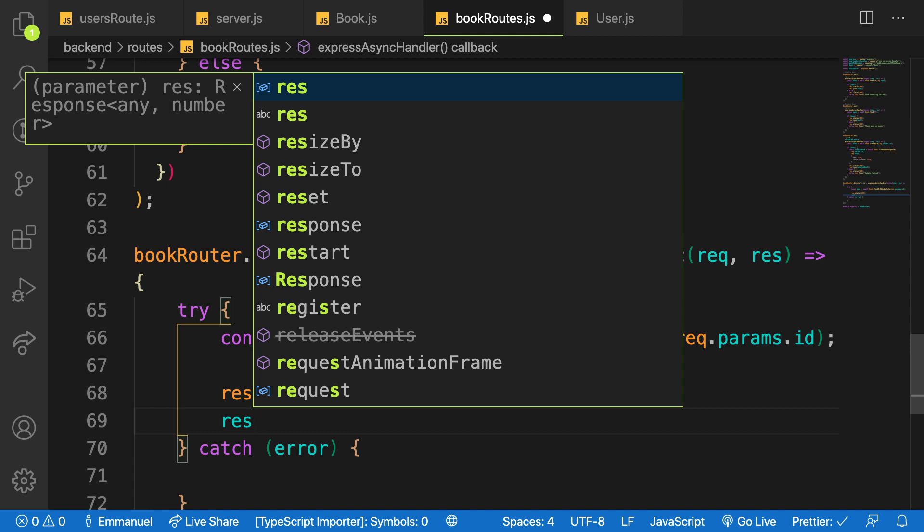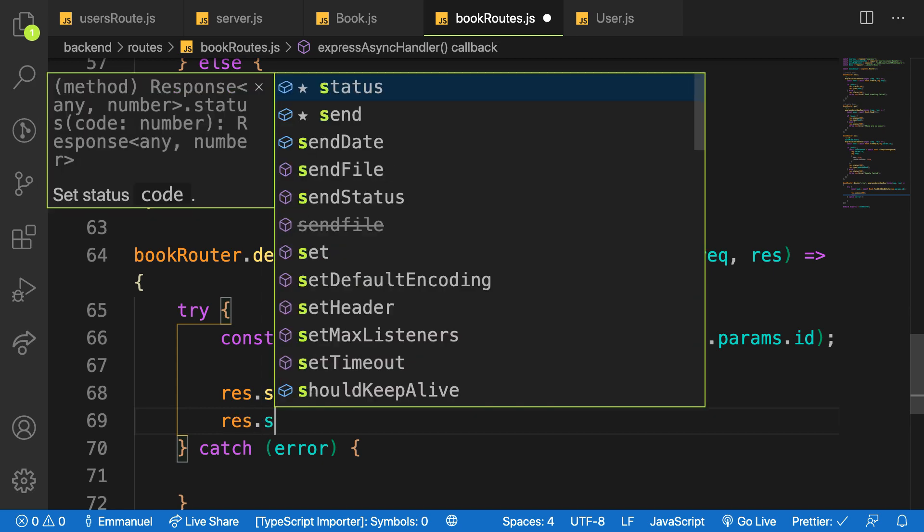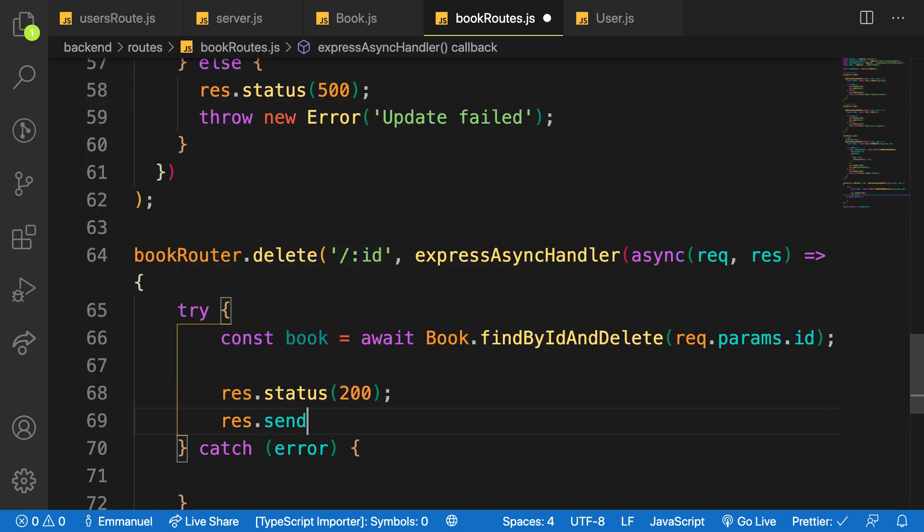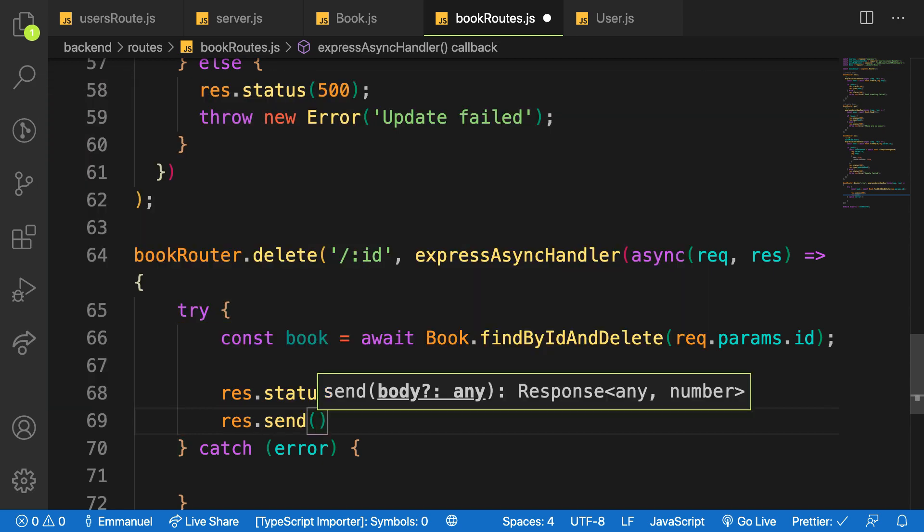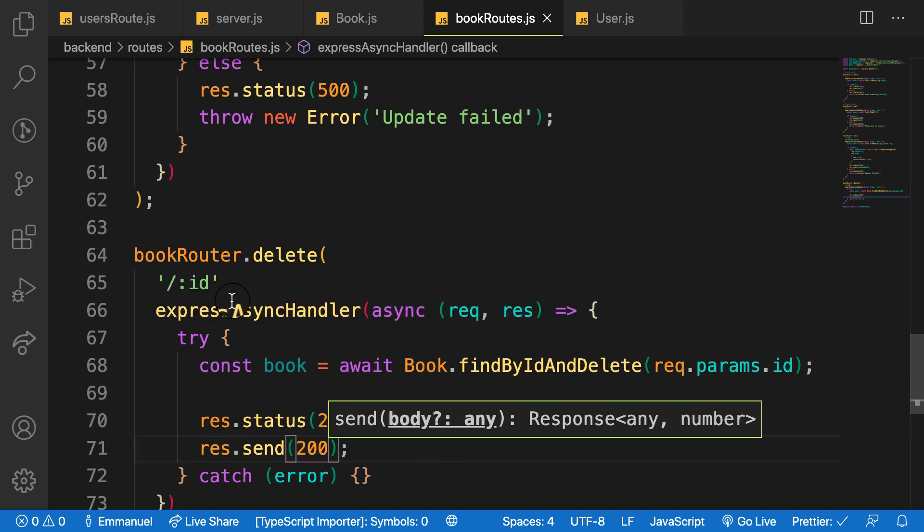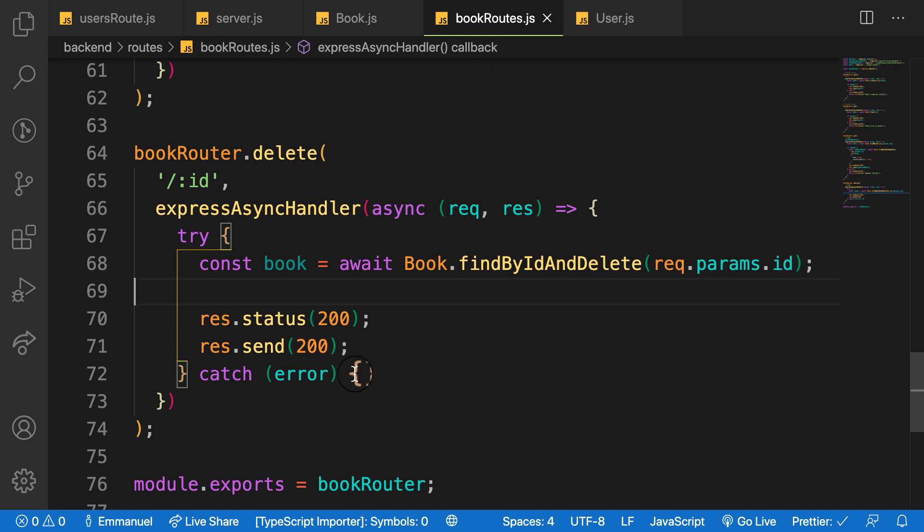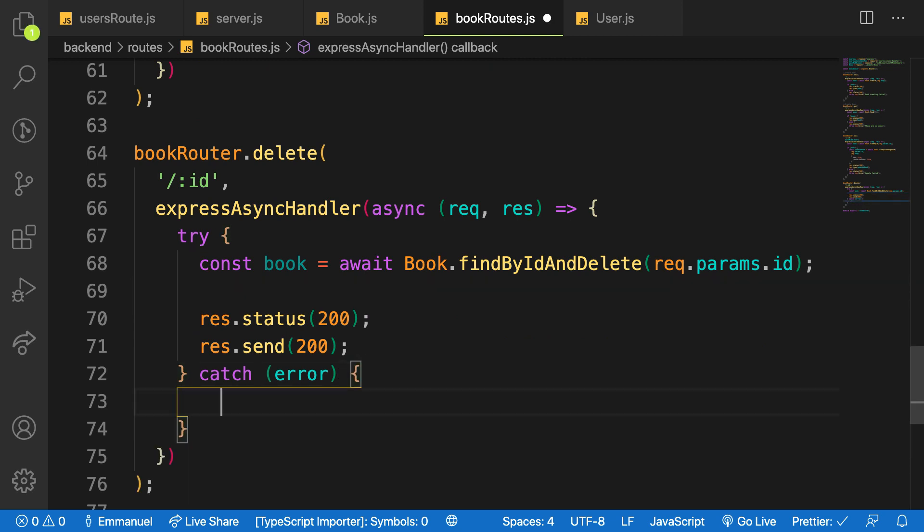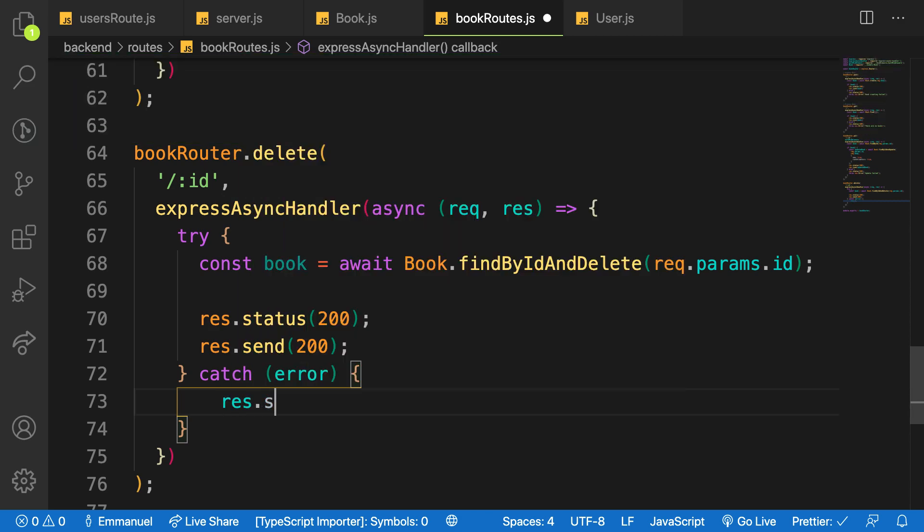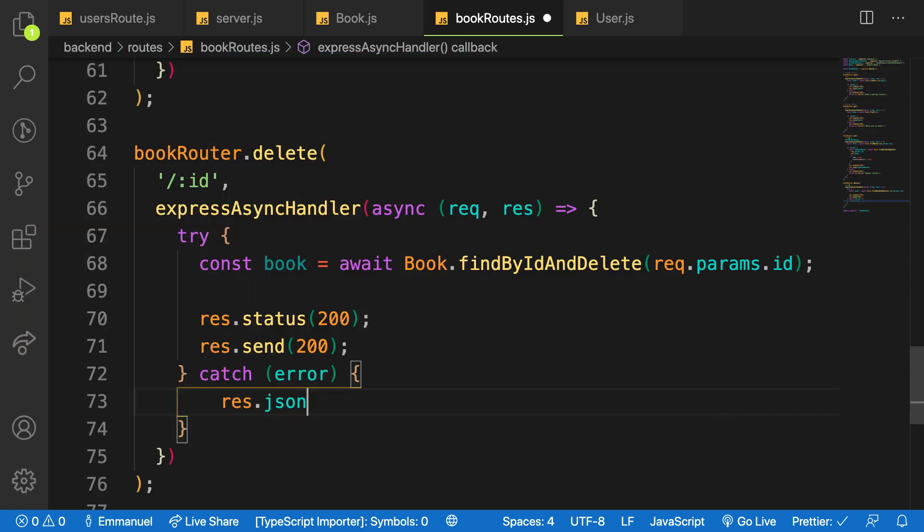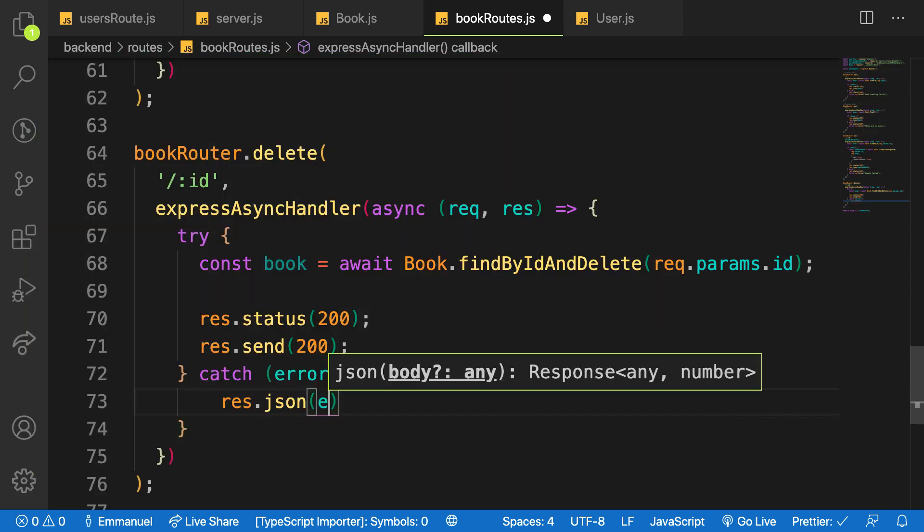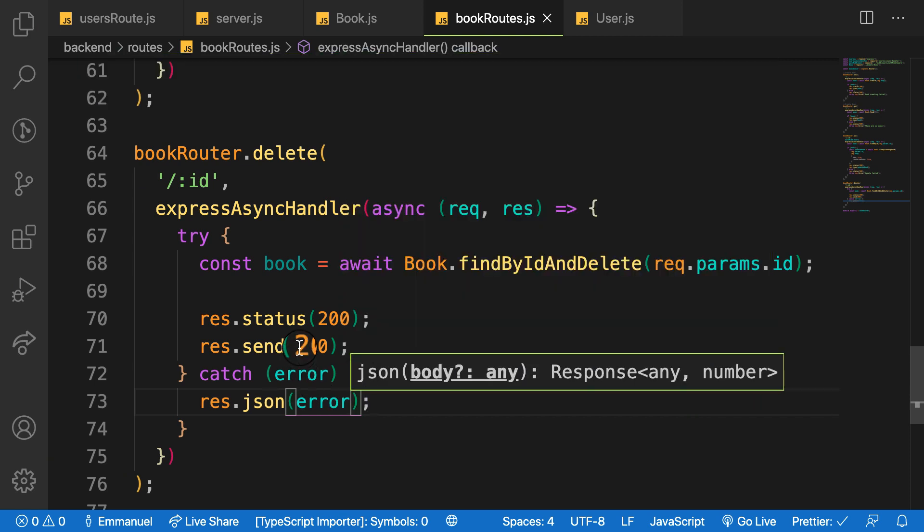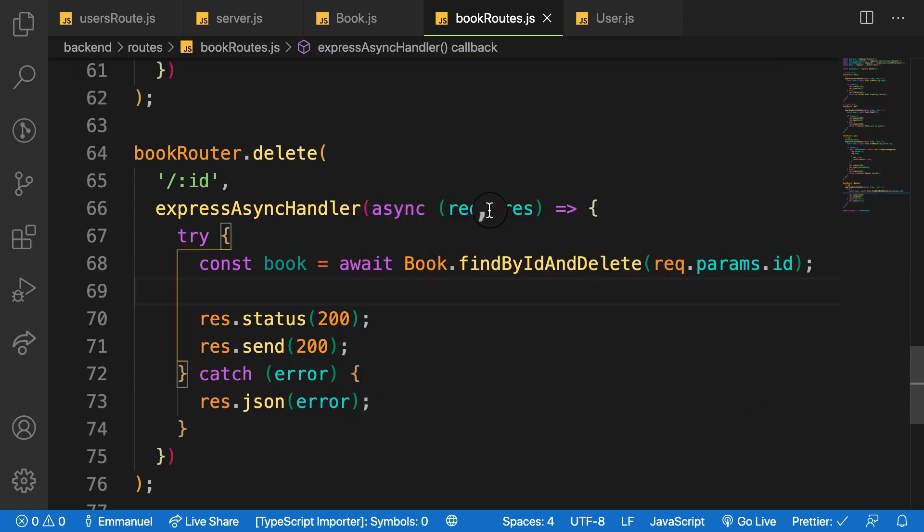So I'll just say res.send which will be 200, which means okay. And if there's any error here I'll just say catch and I'll send back the error. All right, so for this we have the ID of the book.